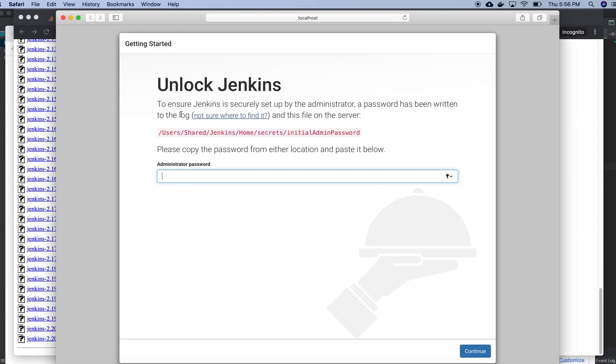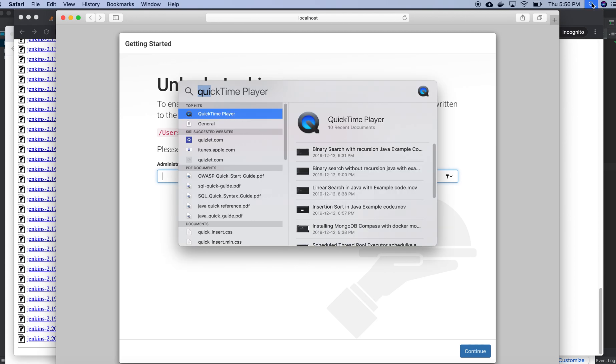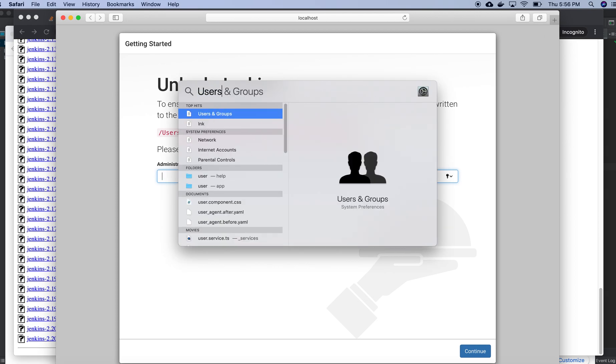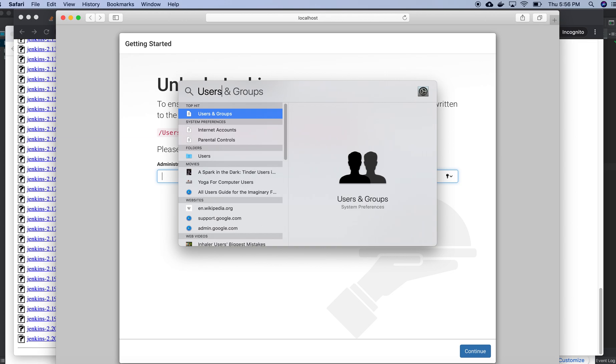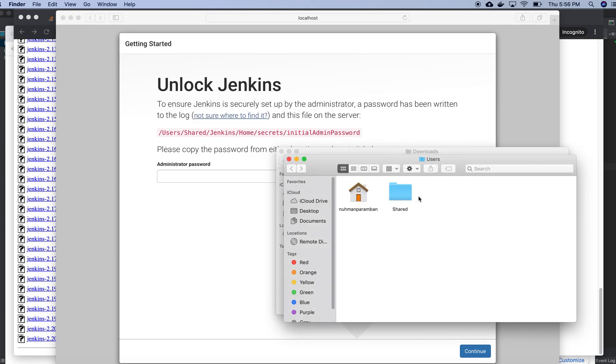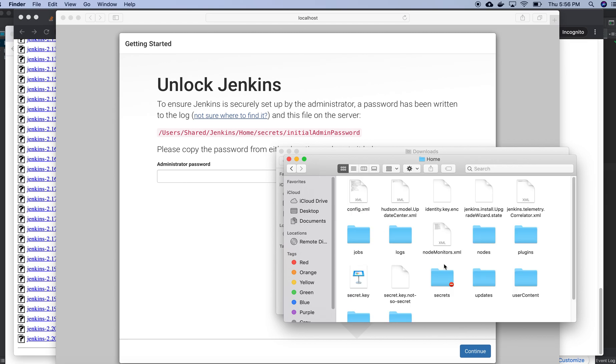Initially there will be a password. It should be in user shared Jenkins folder, so I need to go there.